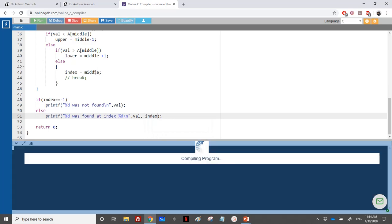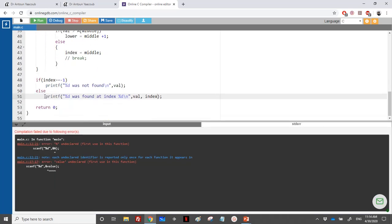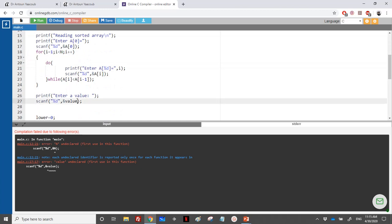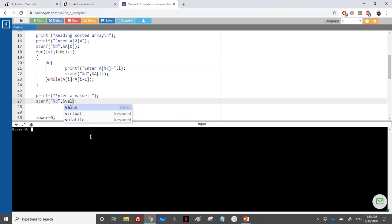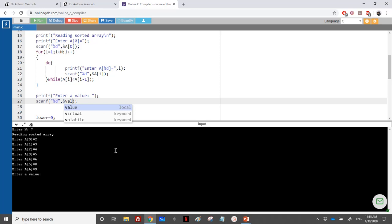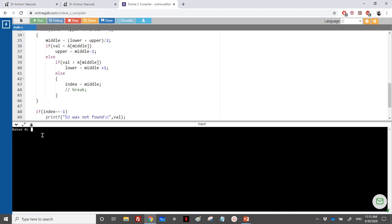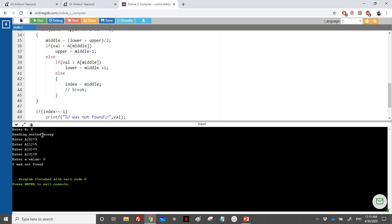Let's run the code. We fix a couple of declaration issues — 'n' wasn't declared and the variable was named 'val' not 'value'. Running it: we enter 7 elements in sorted order, search for 3, and it correctly reports found at index 1. We can also add printf statements to trace how middle, lower, and upper change. Testing with a value not in the array (like 4 or 0) also works correctly — it reports not found.